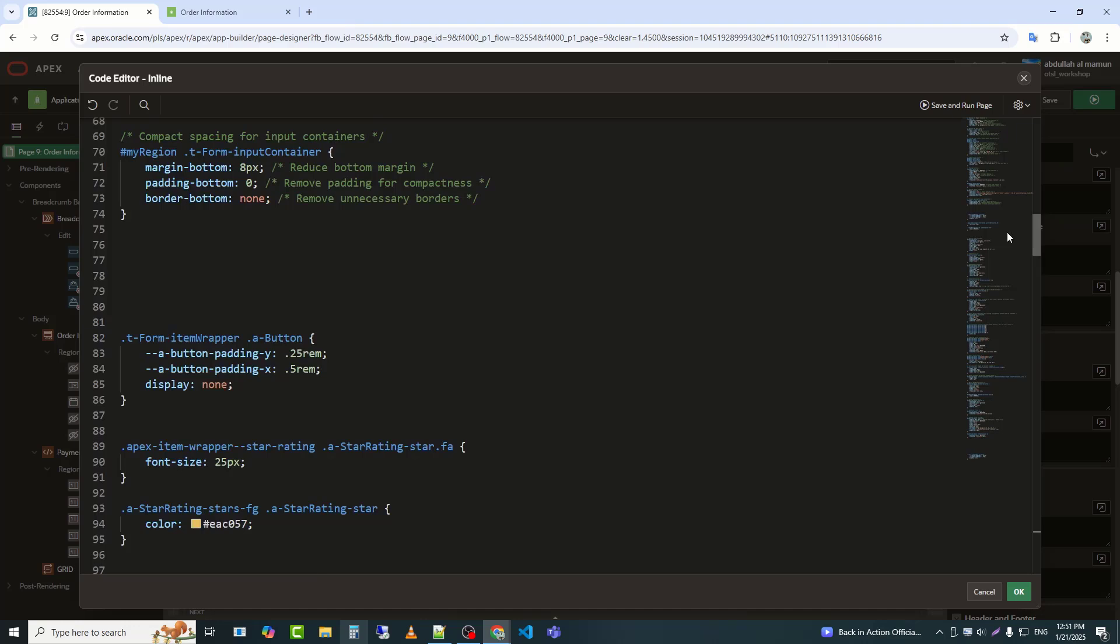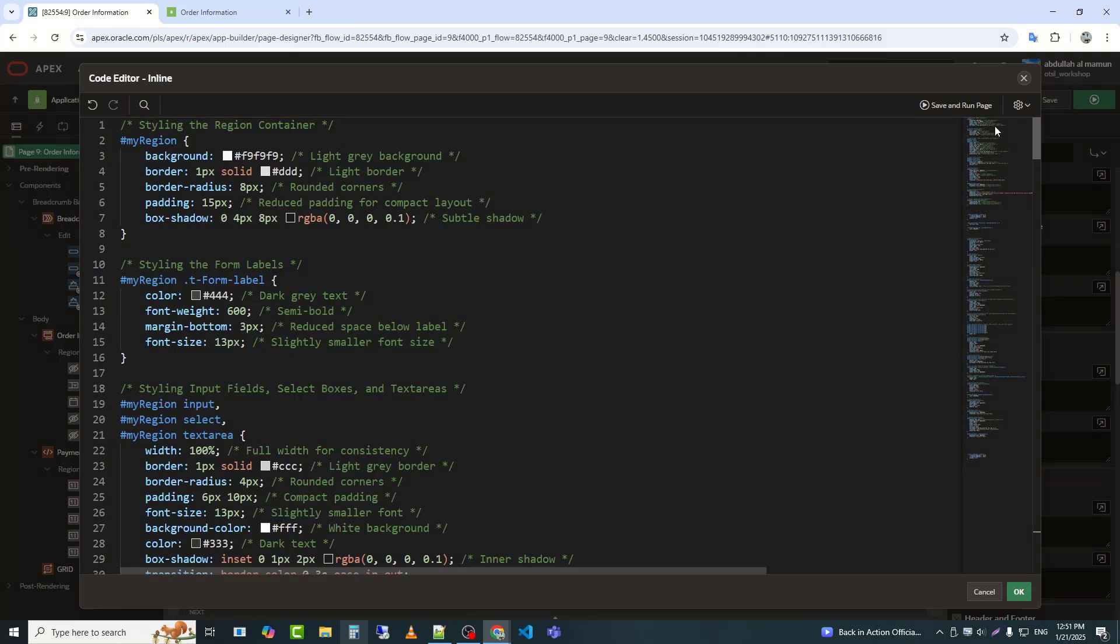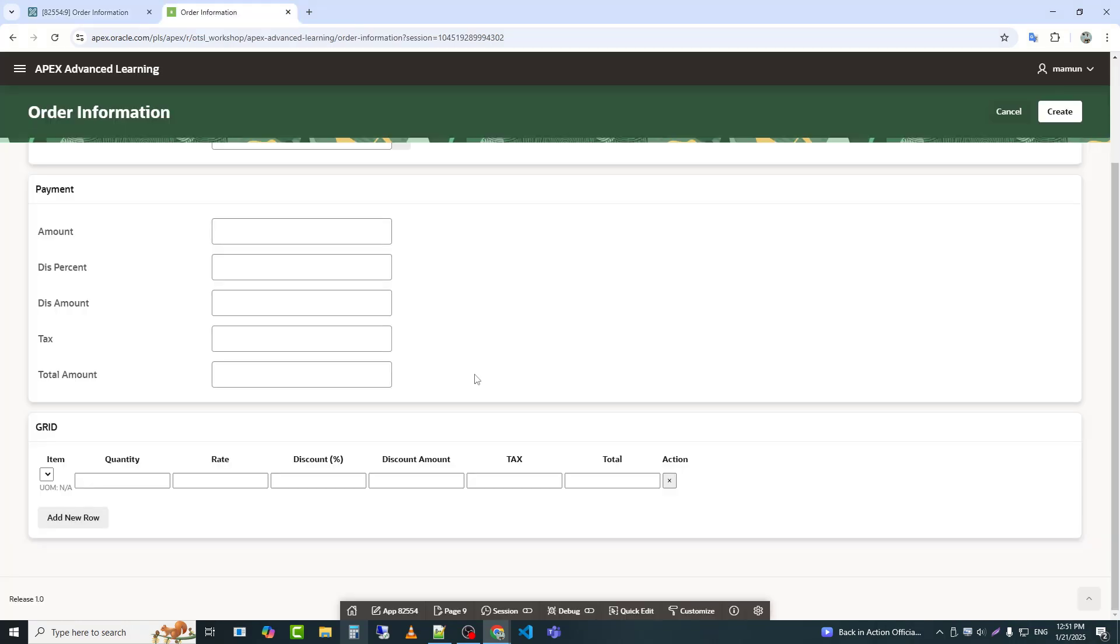It ensures responsiveness, hover effects, smooth transitions, and proper alignment for elements like buttons, dropdowns, and rows. Now I will save and check the result.